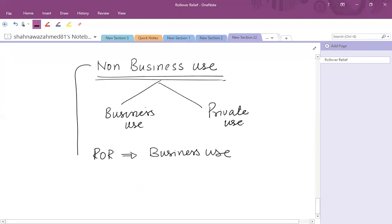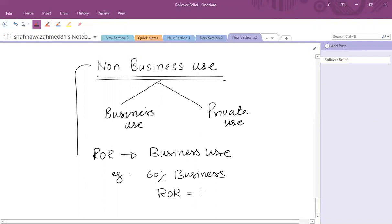Remember that the rollover relief is only available against the business use of assets. For example, if business use is 60%, so whatever is the rollover relief that you have calculated, it is to be adjusted with the business use and you can only defer the business portion of rollover relief.